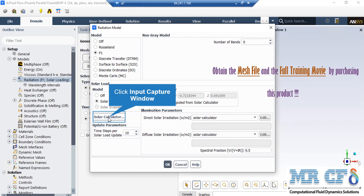The advantages of the P1 model are that the radiation heat transfer equation is easily solved even with low CPUs, including the effects of light scattering such as particles or droplets of water or soot, and it works well in cases with high optical thicknesses. The solar model is also used to activate the thermal load of solar energy.